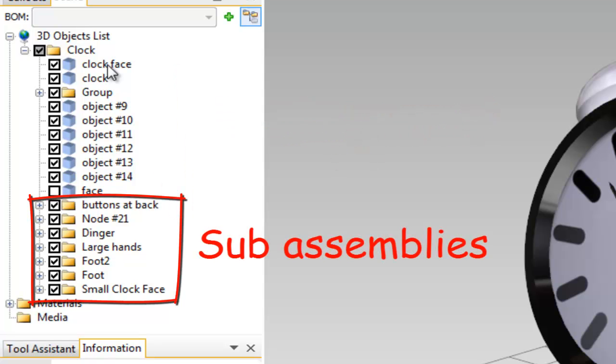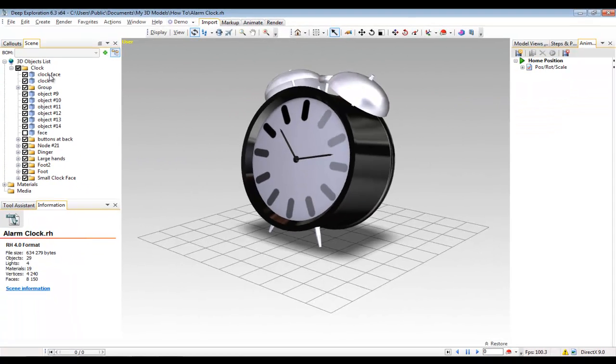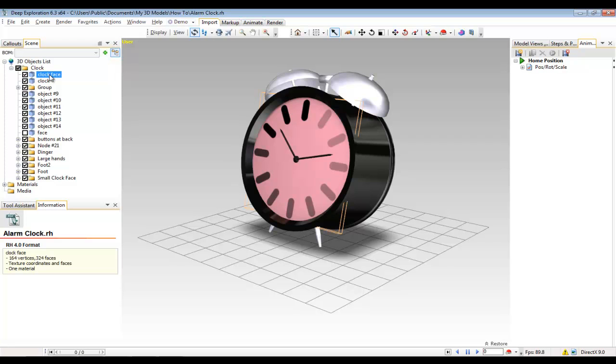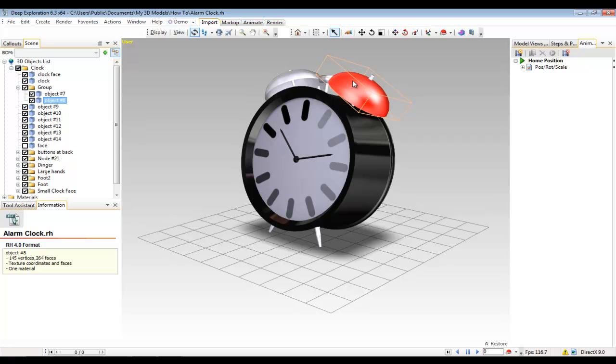You can see if I select a component in the scene tree, then it highlights red in the viewport and vice versa. The right mouse button in Deep Exploration is context sensitive, which means that depending on what you click on will depend on the options you get in the menu. For example,